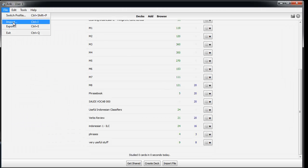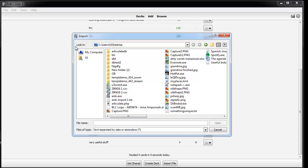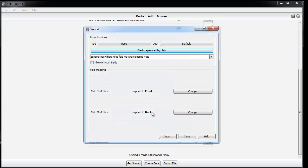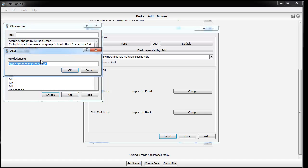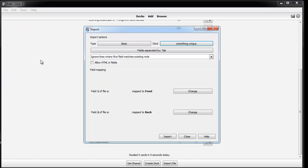I can go file import something unique.txt, I'm going to add a new deck, something unique, field 1 map to front, field 2 map to back, that's exactly how I want it. Import.